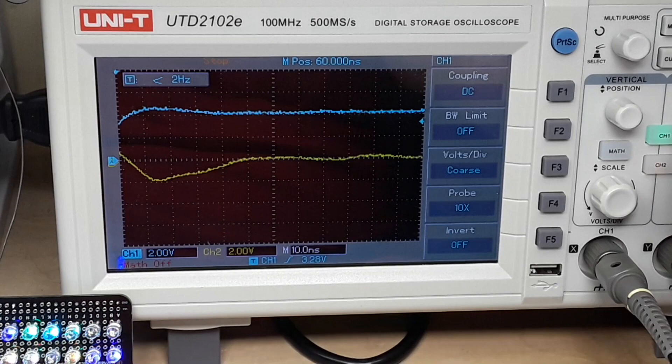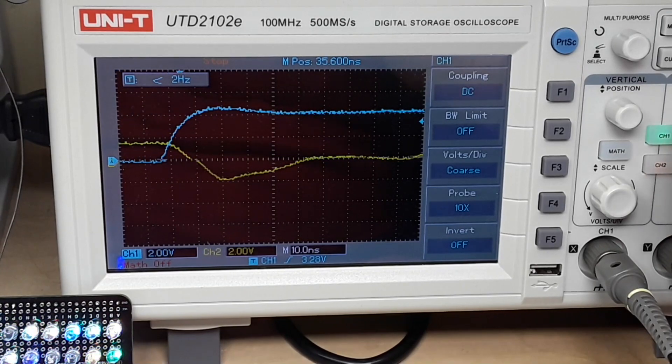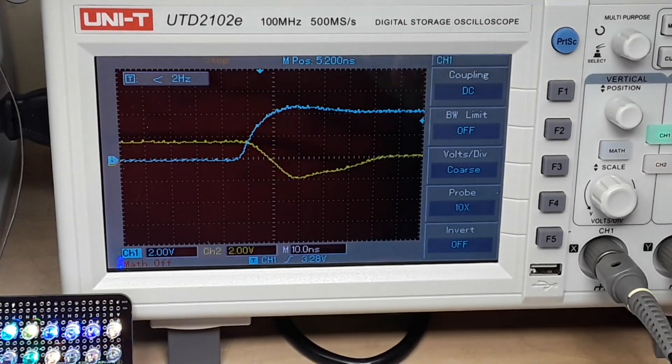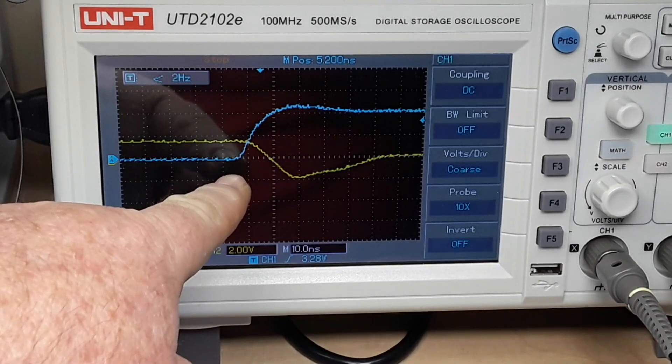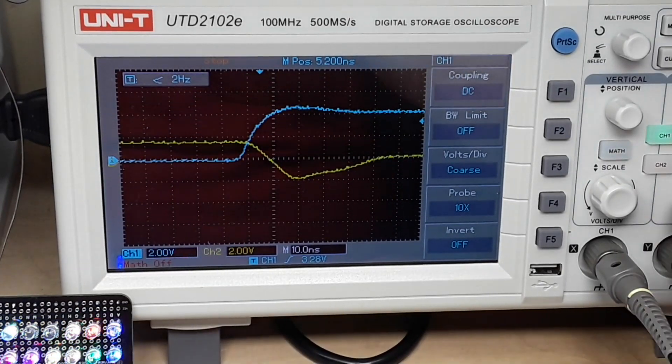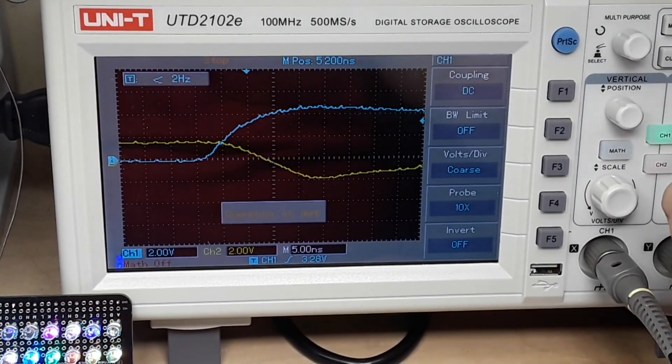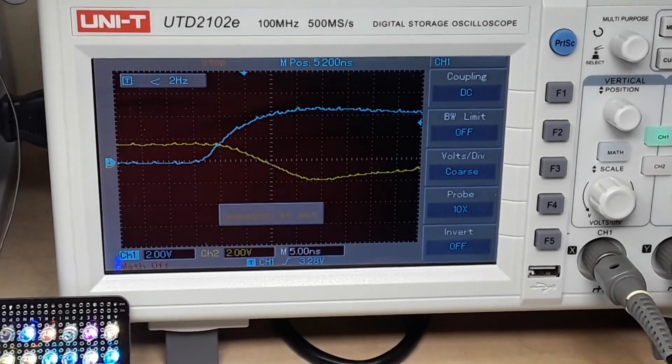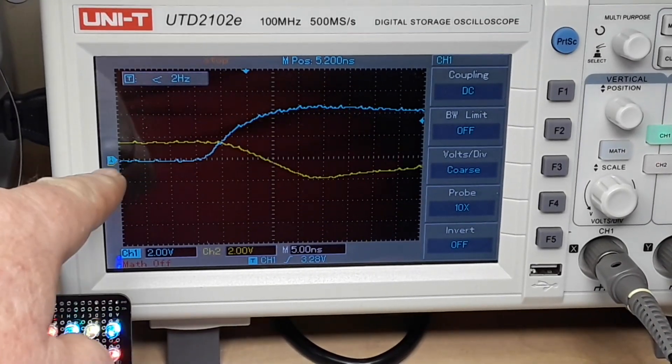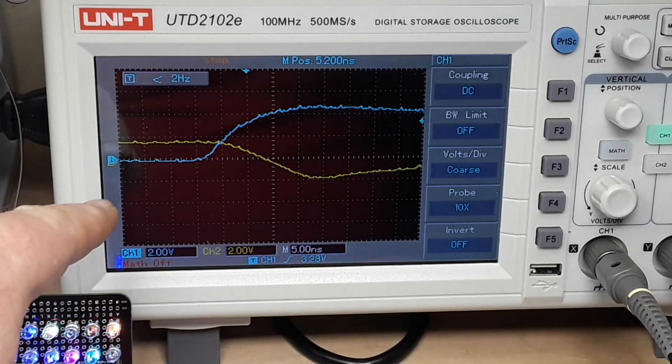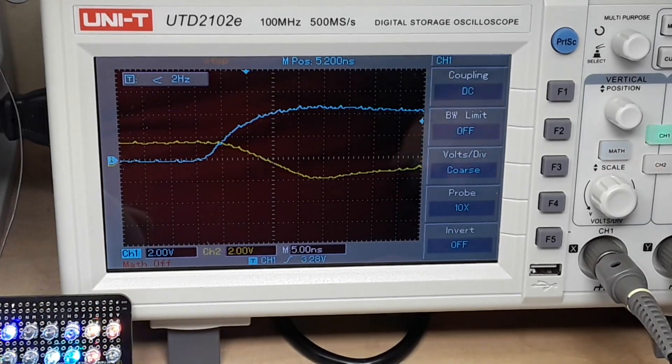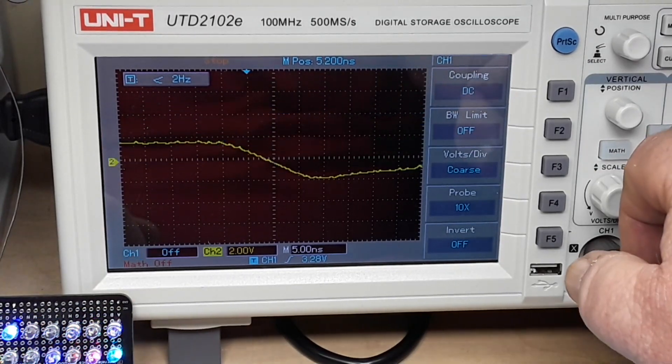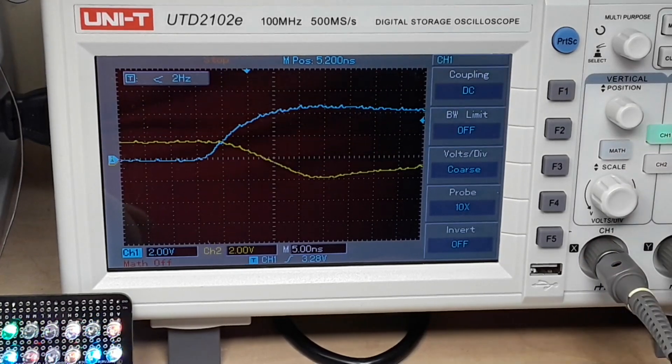Now if we move this, you can see right there, that's as far in as I can get, where channel 1 is, what color is channel 1? I can't remember. Okay, channel 1 is the blue.